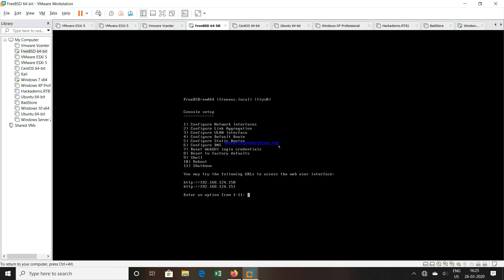Hello friends, in this video we are going to learn about the NAS device: how to create a volume inside a NAS device, then inside that volume how you can create an NFS share or a CIFS share for Windows, and then how to use or mount that NFS share inside a Windows machine.